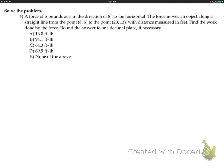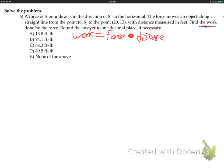A force of 5 pounds acts in the direction of 8 degrees to the horizontal. The force moves an object along a straight line from point (8,6) to point (20,13), measured in feet. What's the work? Work is force multiplied by the dot product times distance. We have to get force as a vector and distance as a vector, and then just dot product those two vectors.